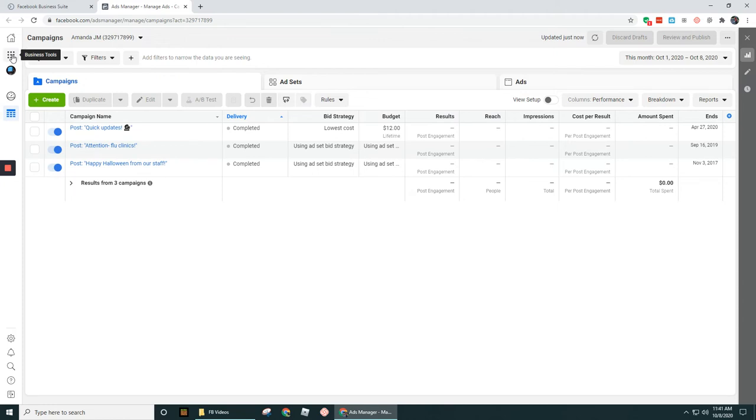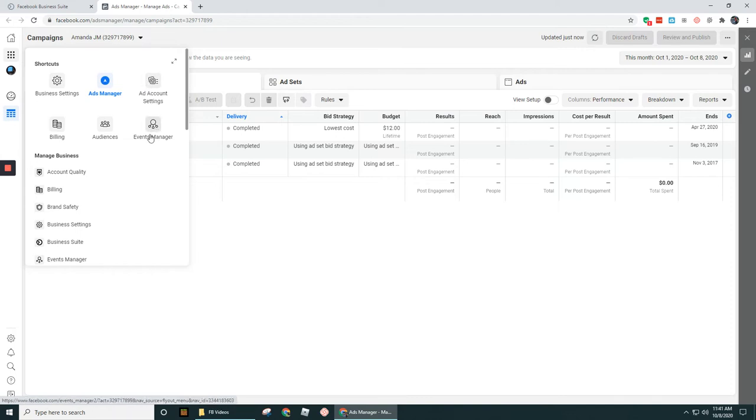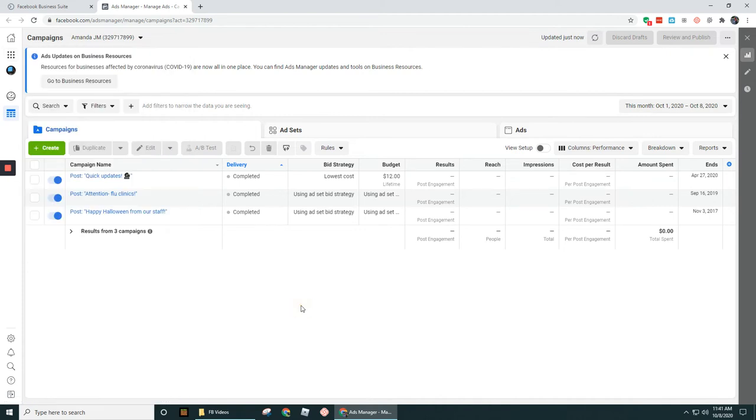If I clicked up here under Business Tools, then it takes us back over to Business Settings, Ad Account Settings, Events Manager, where we set up a pixel and all that good stuff, right?